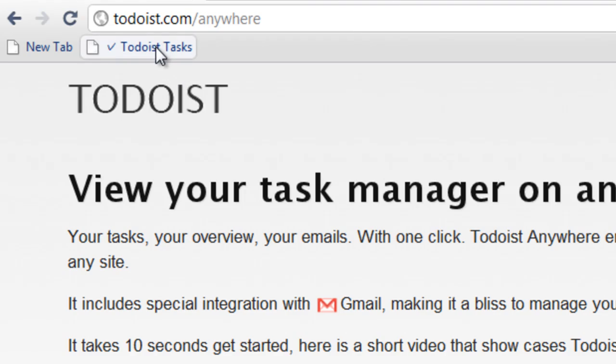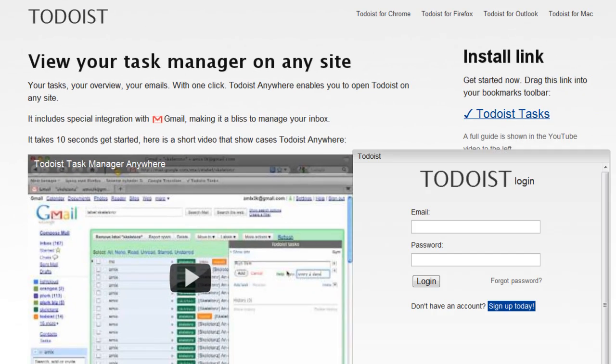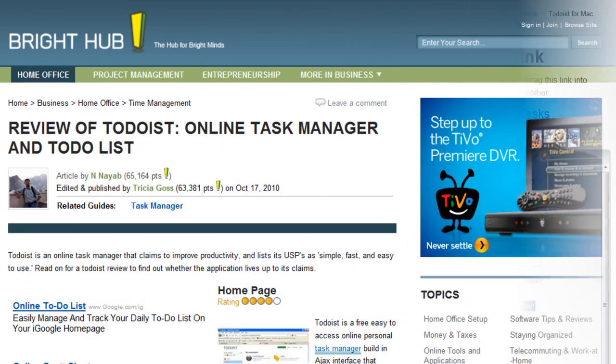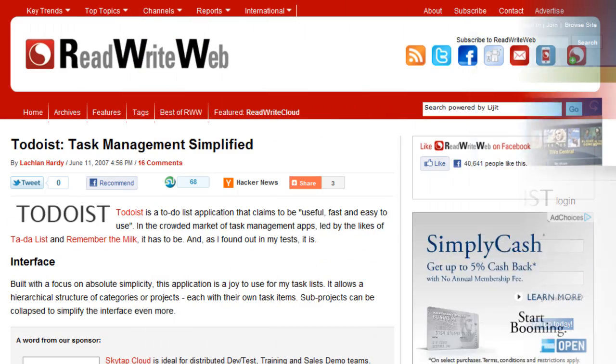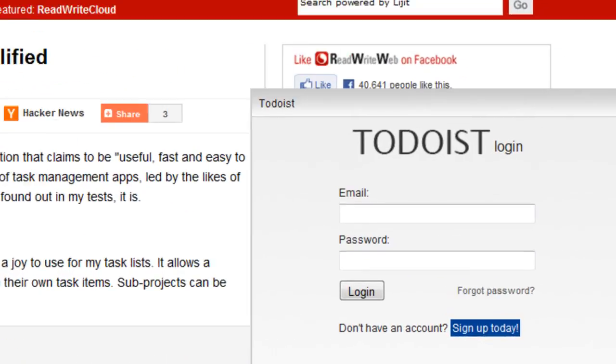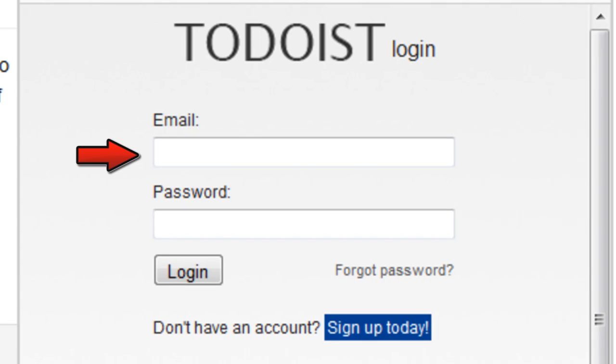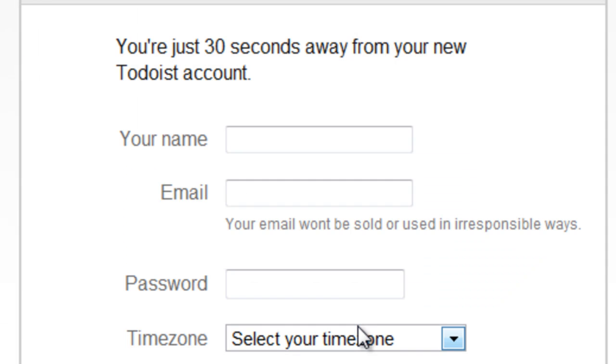Now click that link to open Todoist anytime from any site. Log in or sign up for free.